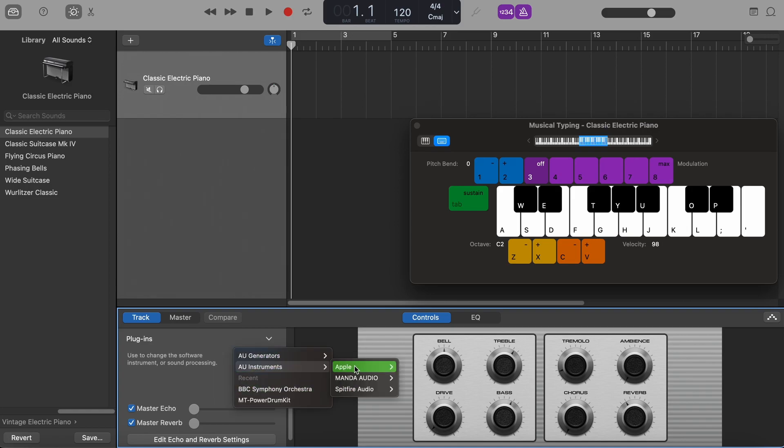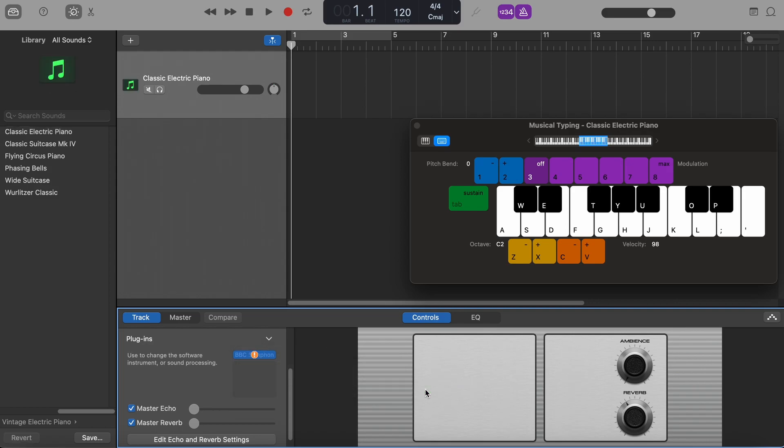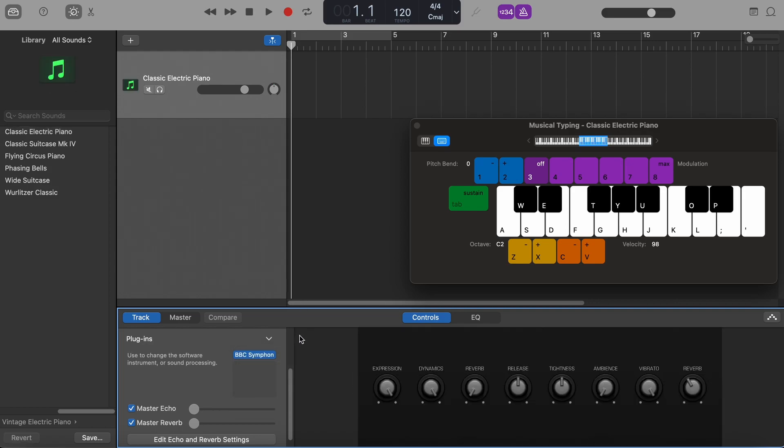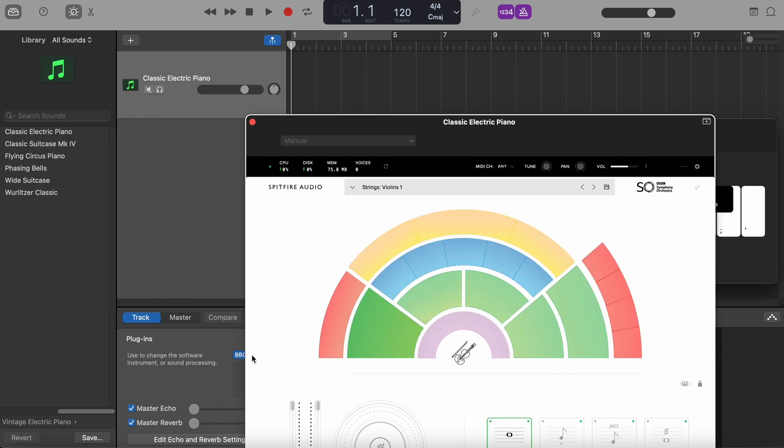So let's go again to Spitfire Audio, BBC Symphony Orchestra. And once chosen, click simply on the blue button again.